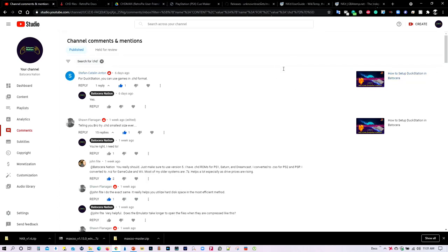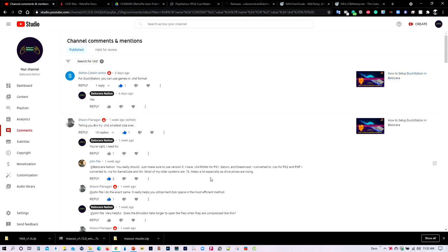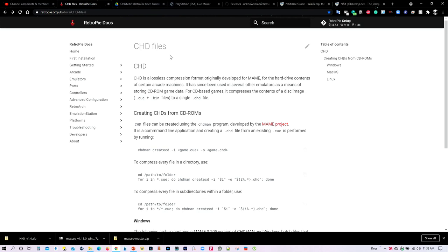I was inspired to create this tutorial as a result of some comments I received from Stefan, Sean, and John. They were all advocating I should compress my games into the CHD format. For PlayStation 1, I had already formatted them to the PBP format, which is a pretty good compression system, but they said CHD is even better. John also mentioned CSO for PS2 and PSP, and RVZ for GameCube and Wii — something I did not know about — so I decided to create this tutorial.